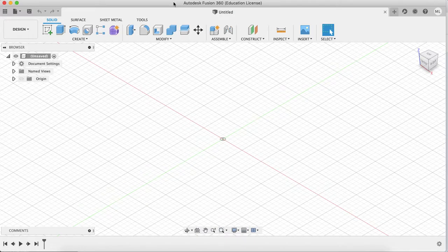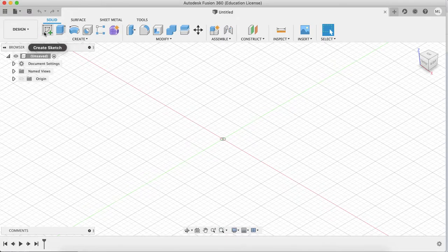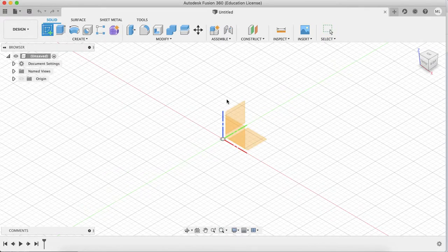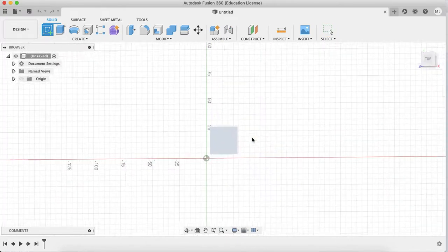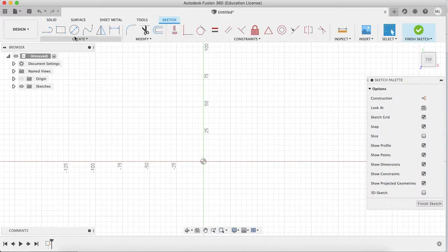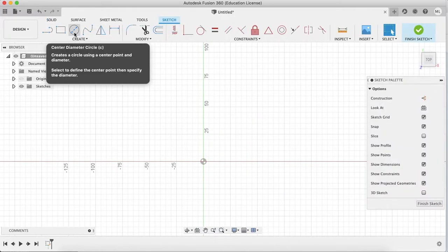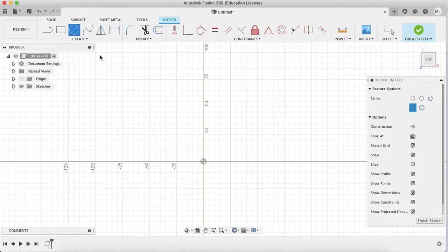You probably guessed it's Fusion 360 because that's what it says here. Let's get started. First, you click sketch and create sketch, then click center diameter circle or you can also press C on your keyboard.